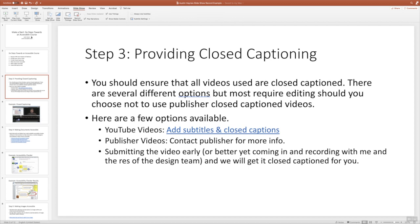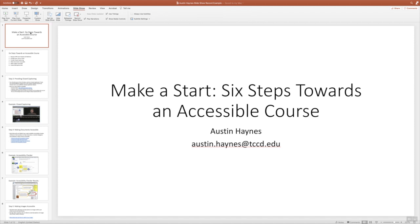So let's go ahead and start this process. Before we go into slideshow mode, I want to talk about a couple of things, because as soon as we hit this button you are recording. So before we record, we want to make sure we have Play Narrations, Use Timings, and Show Media Controls checked on our screen.